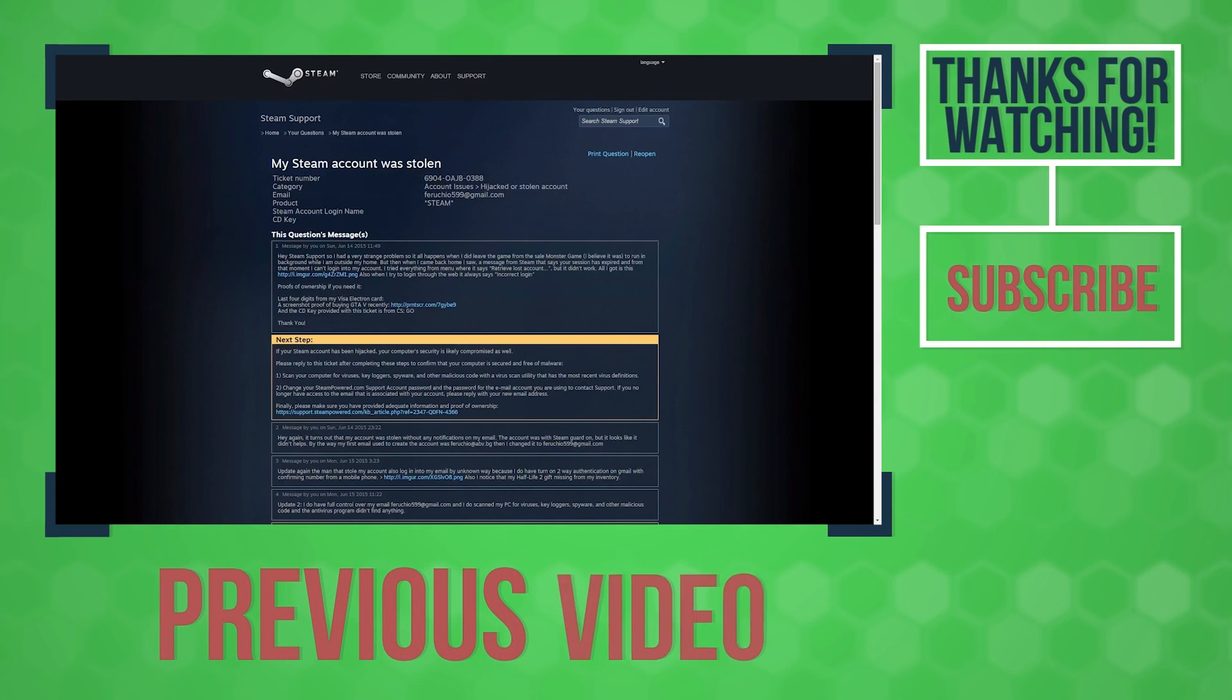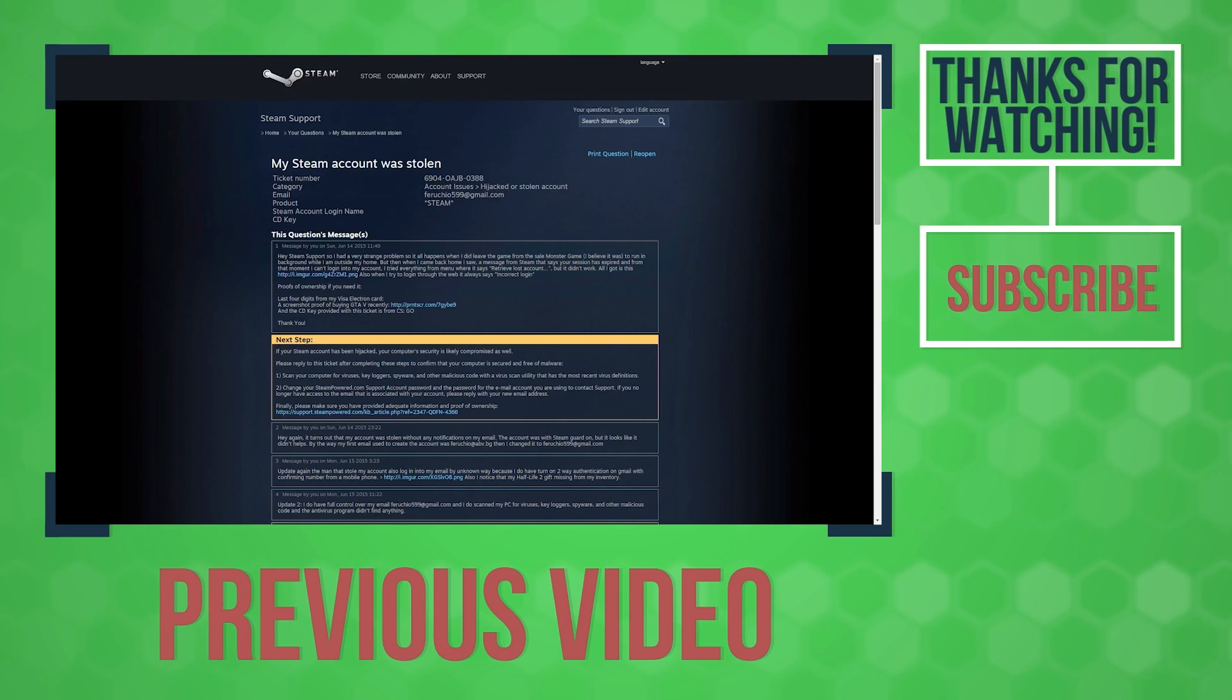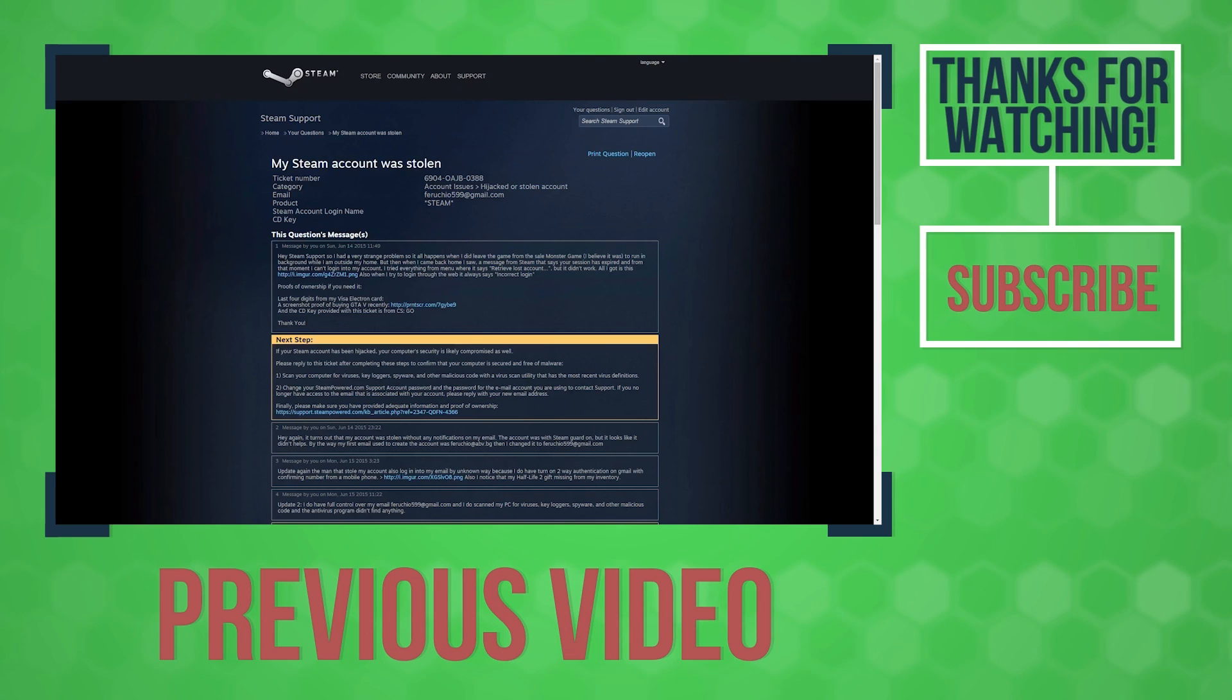Here I will show you a real world situation of my experience with Steam support. So unfortunately, it happened to me also, my account was hacked. It wasn't recently but